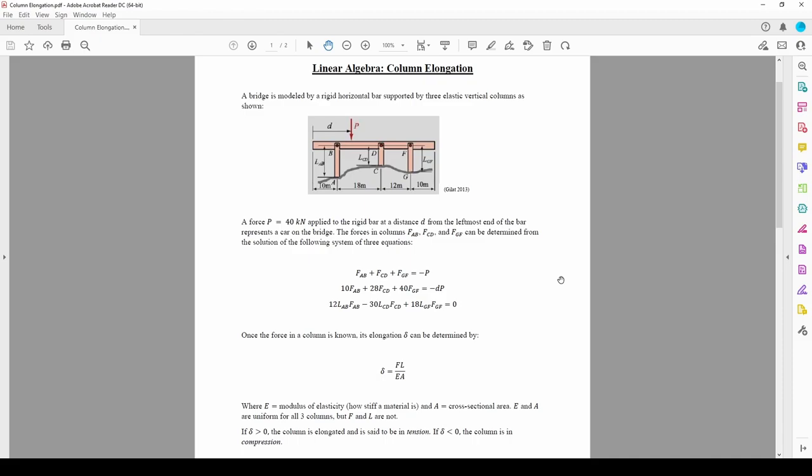In this video, we'll solve another linear algebra problem related to the deflection of three columns. Here we have a bridge and three columns acting to bear the load P. P is applied downward some distance d from the left end of the bridge. When P is applied, each column experiences either a tensile or compressive force depending on where along the bridge P acts.